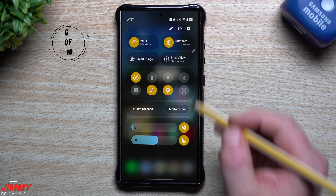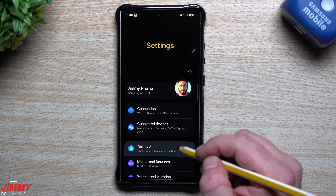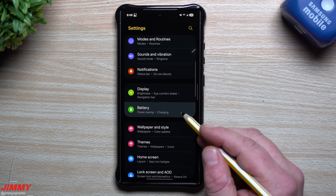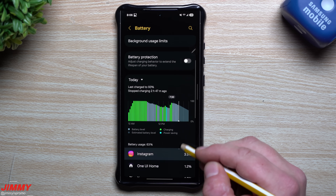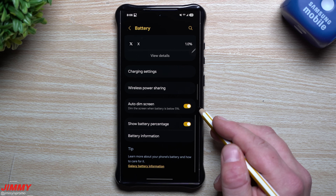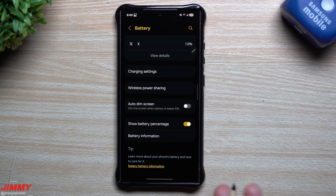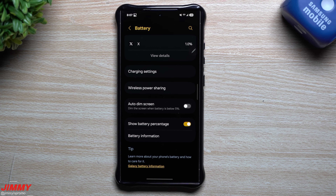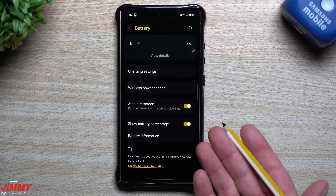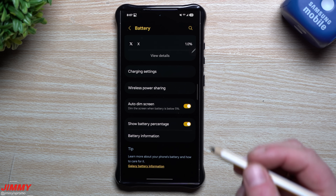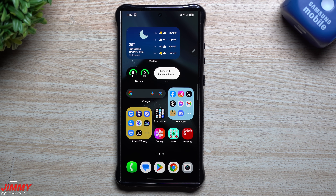Feature number six: if you're not a fan of your screen dimming at five percent battery, you can now turn it off. Go into Settings, scroll down to Battery, and scroll down to find the option called 'Auto Dim Screen.' Originally this was always on — Samsung phones automatically dim the screen at 5% to extend battery life. Now you have the ability to toggle it on or off.